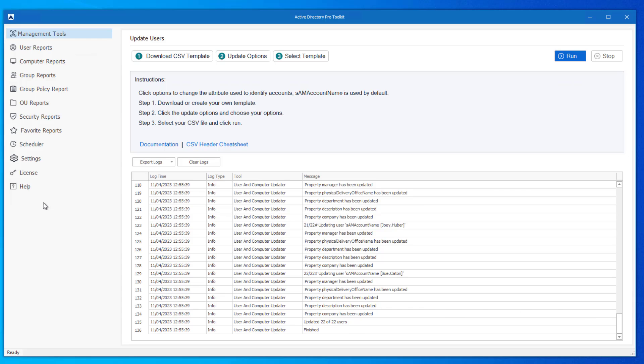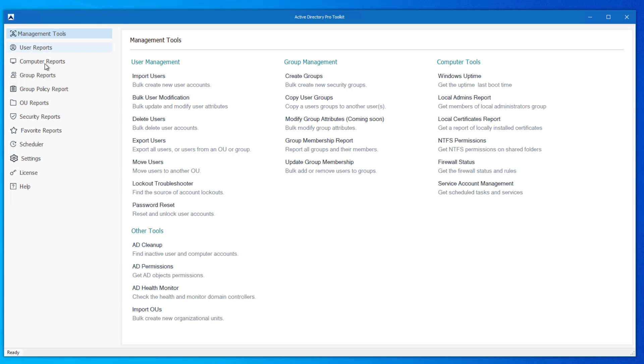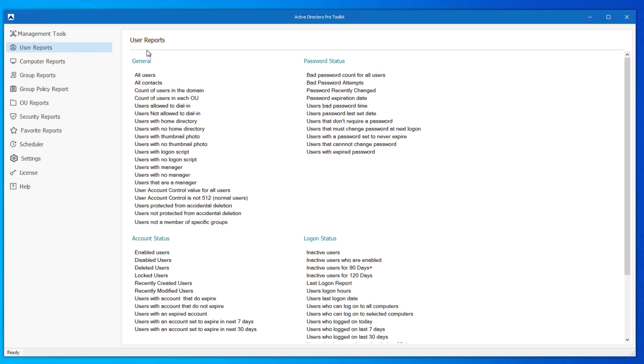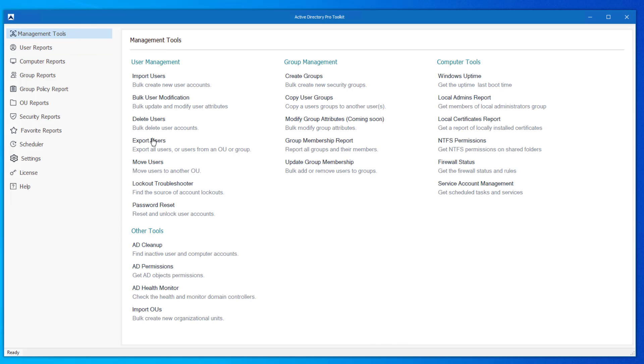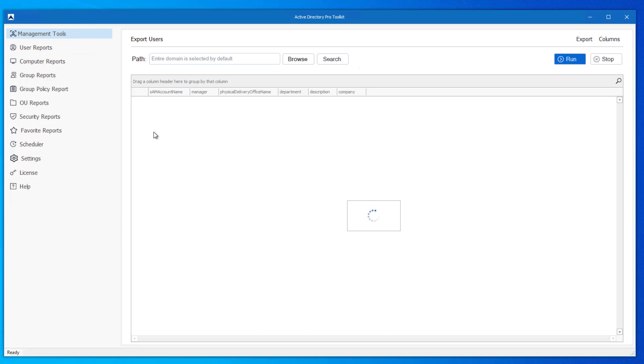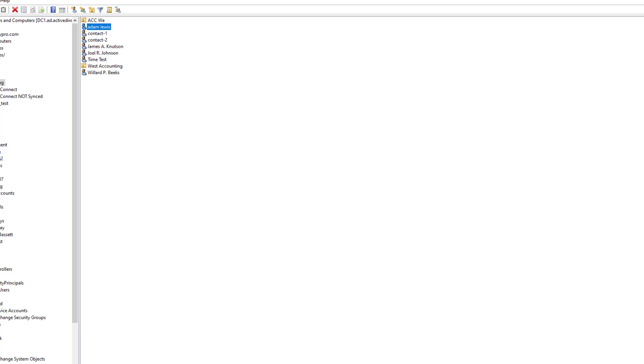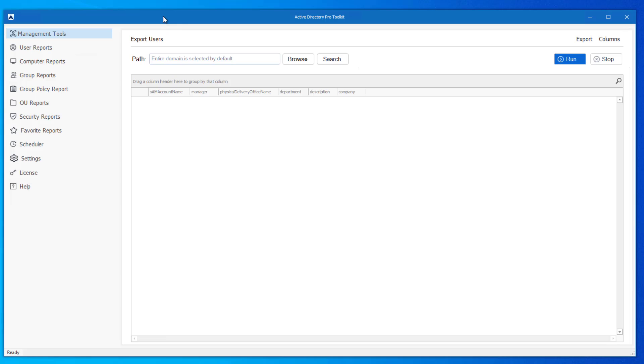And that is it. You can go back to the export users tool or you can run an all users report and just verify all those attributes have been updated. You can also just come into Active Directory and do it that way. But that's it for this video. Thanks for watching.